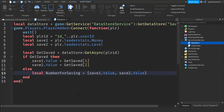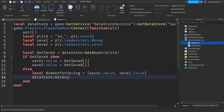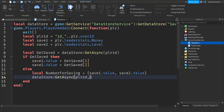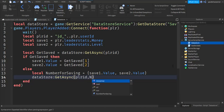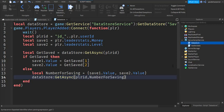After that go down the line and write: dataStore:GetAsync, in brackets, playerID comma numberForSaving. Then write end and end.